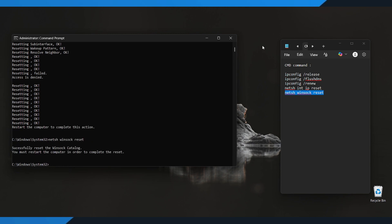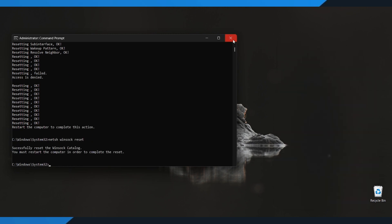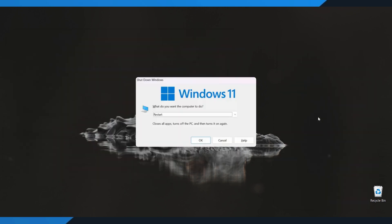Once you've entered all the commands, the next step is simple. Restart your computer. Restarting applies the reset and clears any connection issues that were blocking the login server.